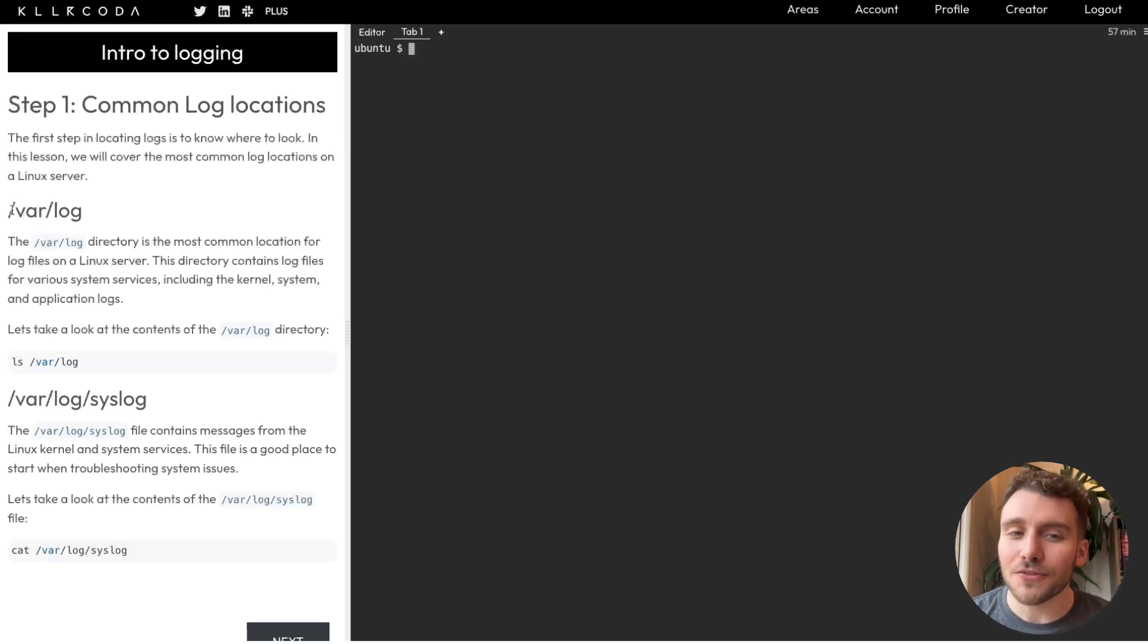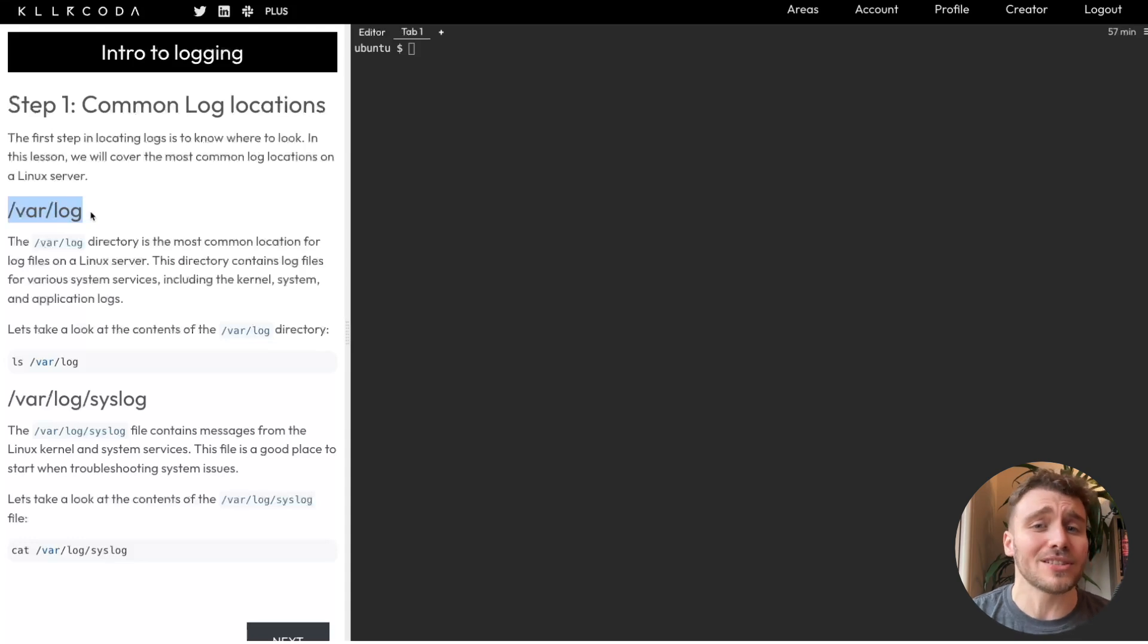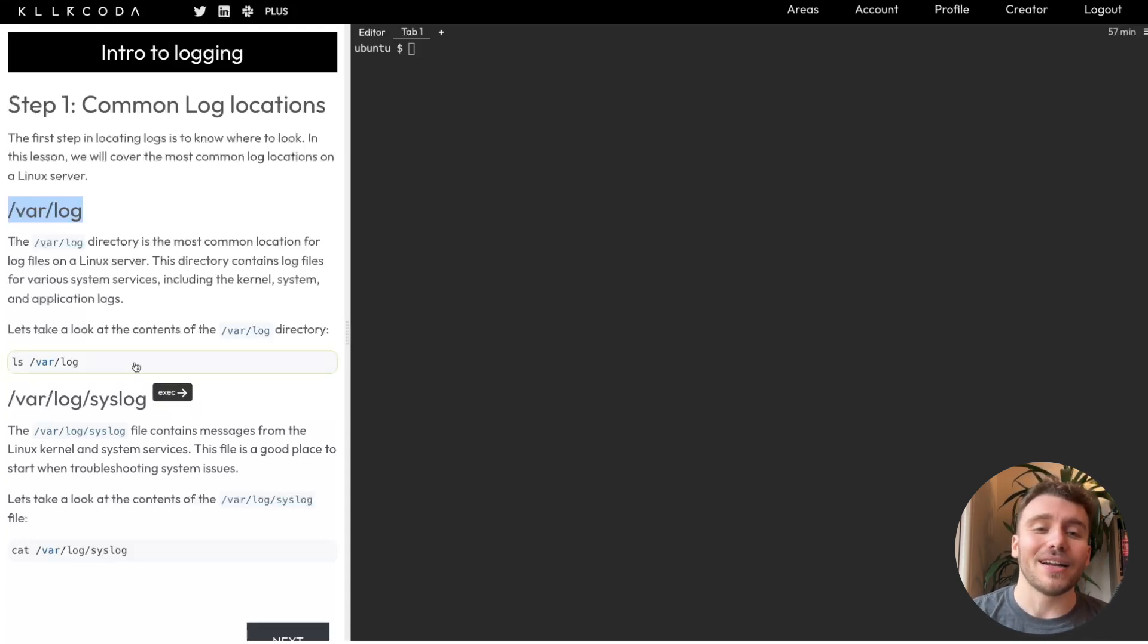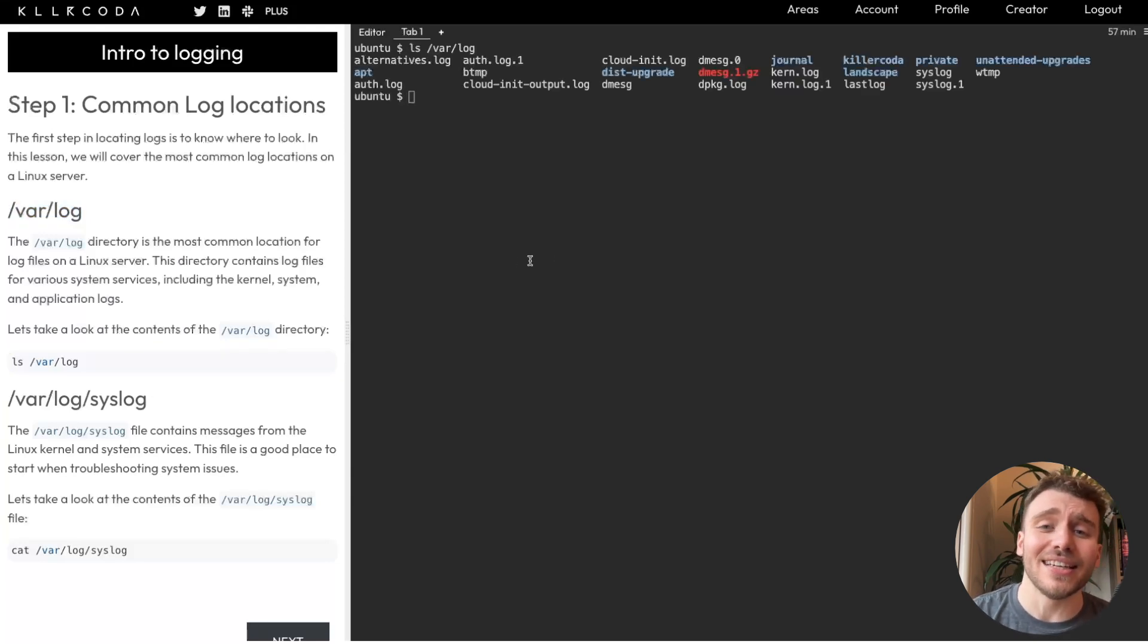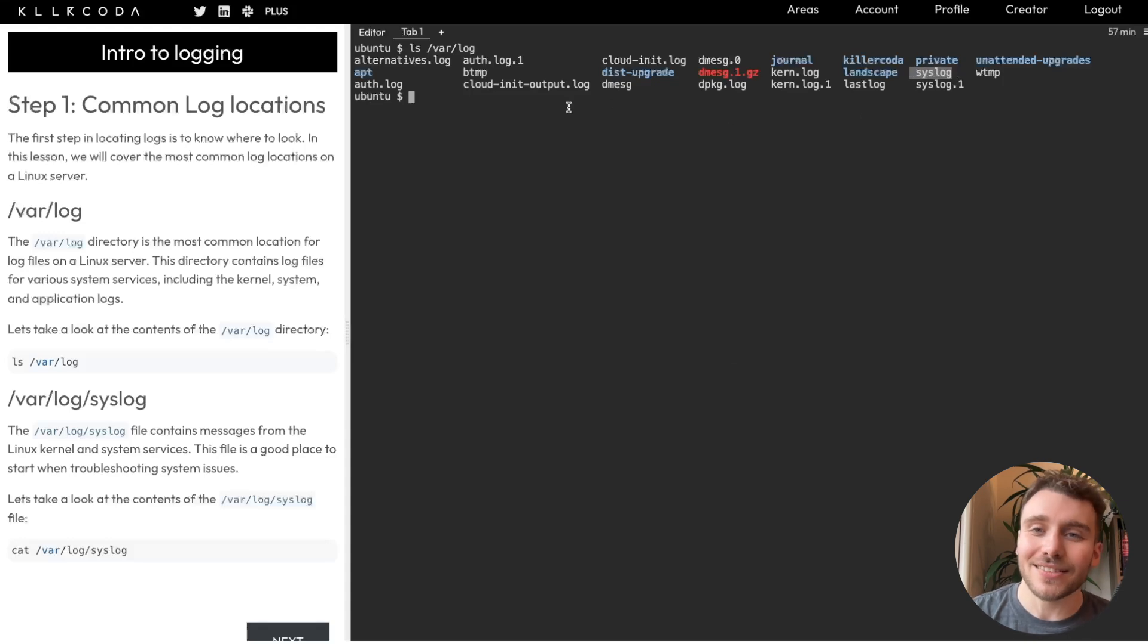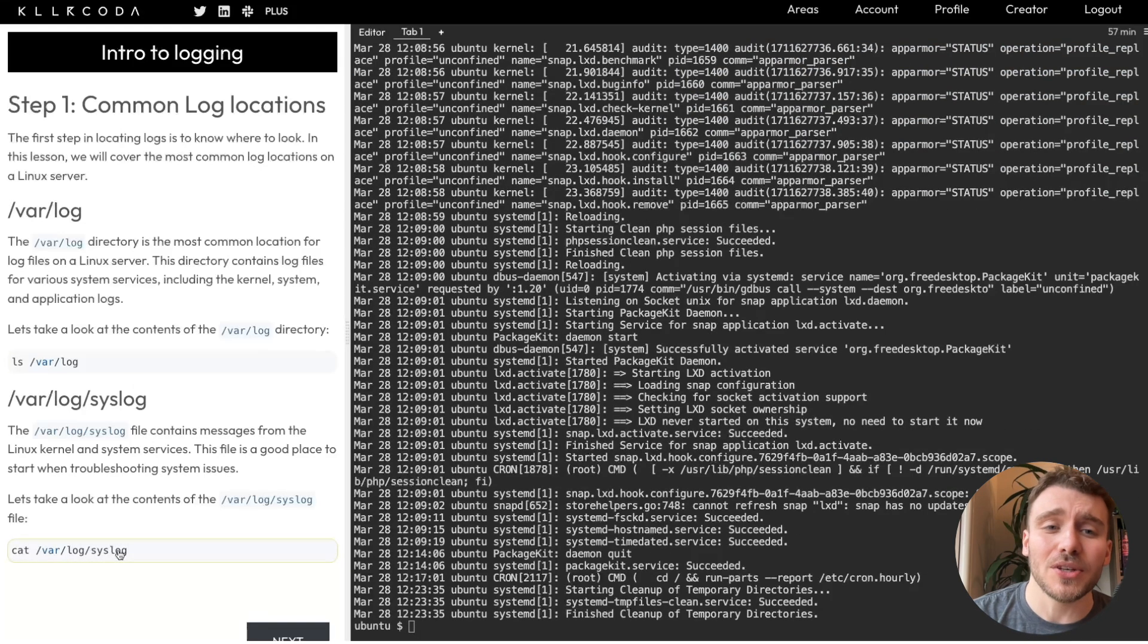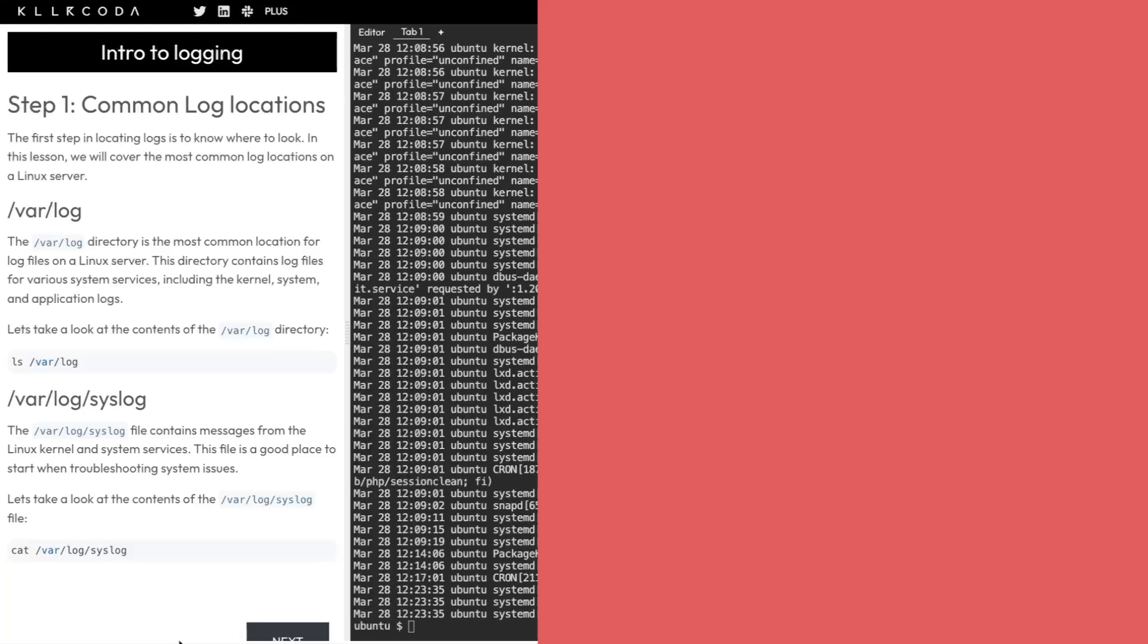We've created a sandbox instance of an Ubuntu server. You can find this in the description below. Let's open up the sandbox and locate some logs. A common place for logging files within a Linux system is within the logs directory, which is located within the vars directory. We can run the command ls slash vars slash logs to show us the list of files within the directory. Here you can see system and application log files. We will teach you how to open and understand these log files in the next video.